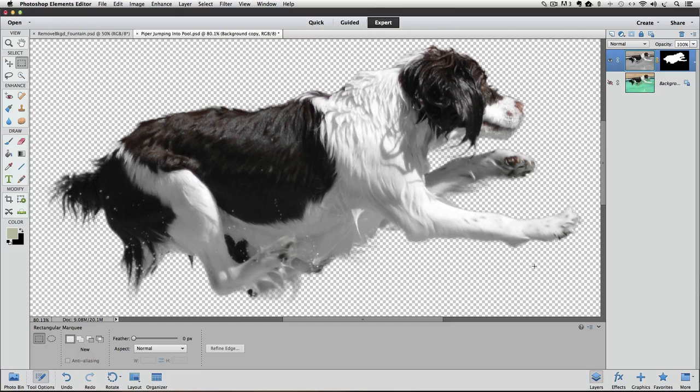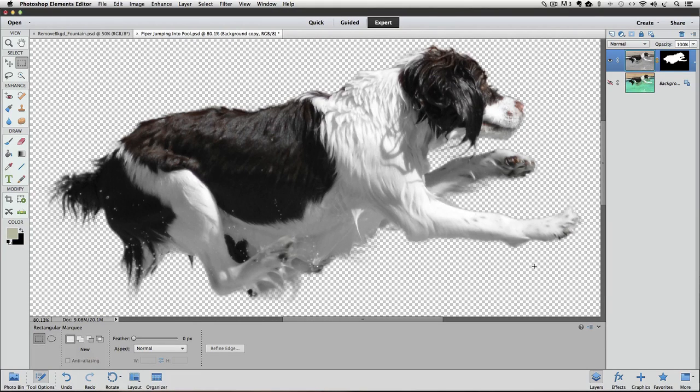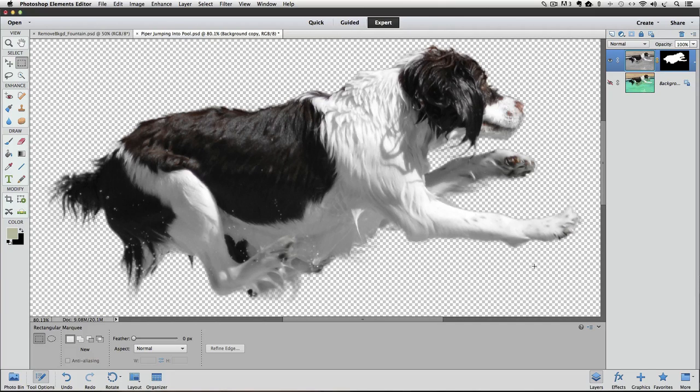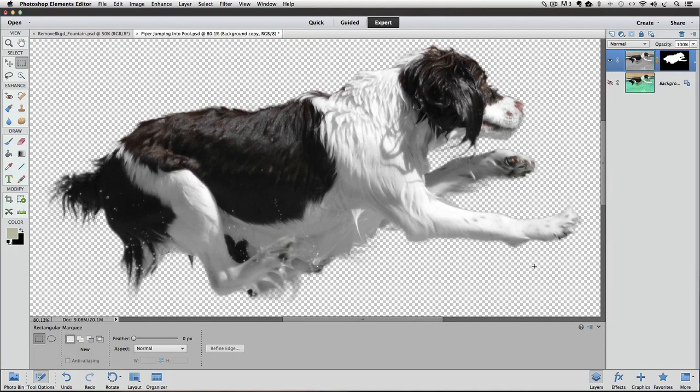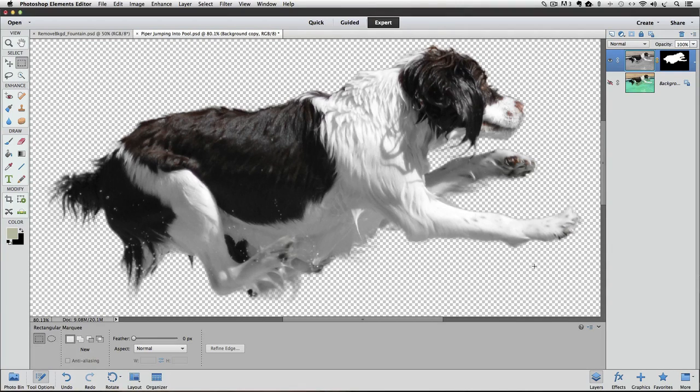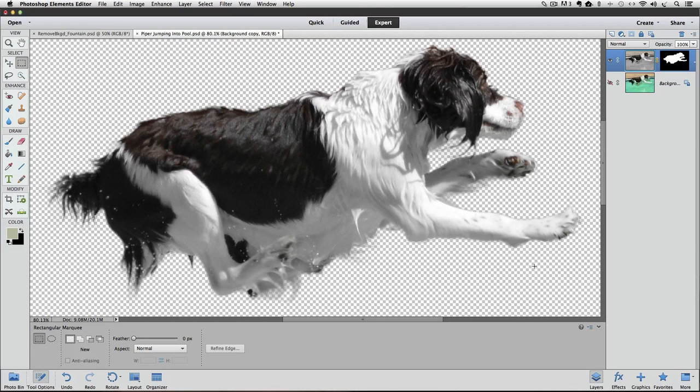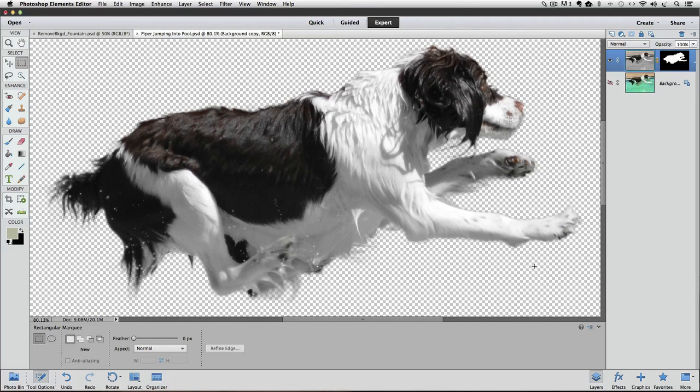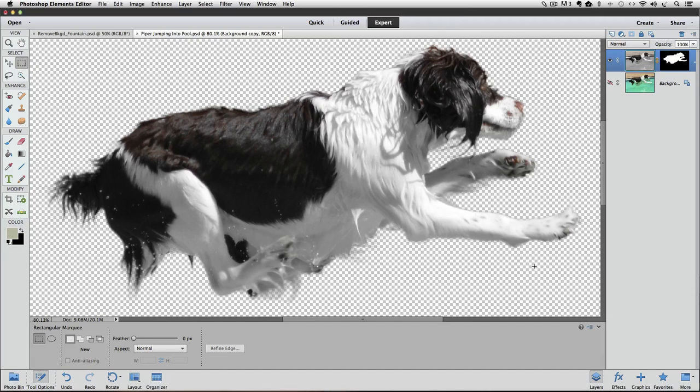Now all we have to do is move Piper into our new photo, and that'll be the second part of this video series. So I hope you got a basic understanding of how to bring out some of that finer detail. We weren't able to get all of it, and you usually can't, but it's by far better than any other options we had previously in Elements to get that kind of fine detail with the selection. So until next time, this is Rick saying take care.